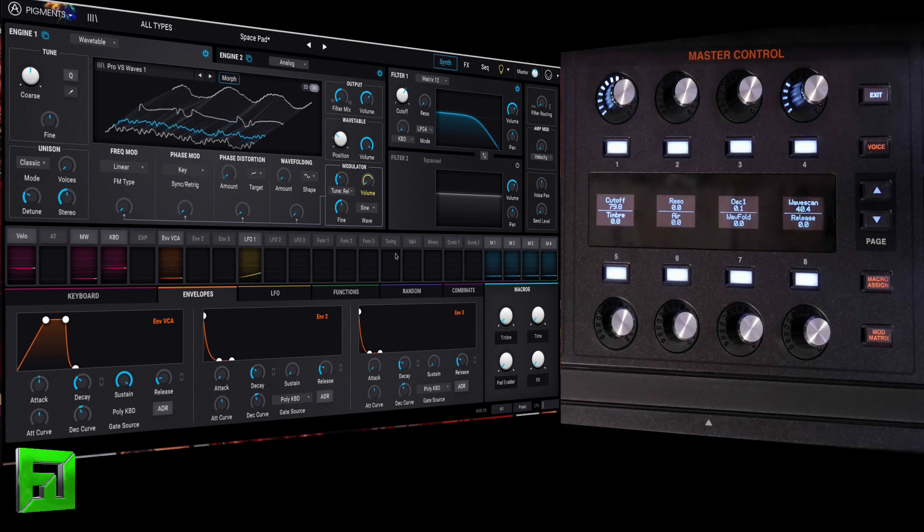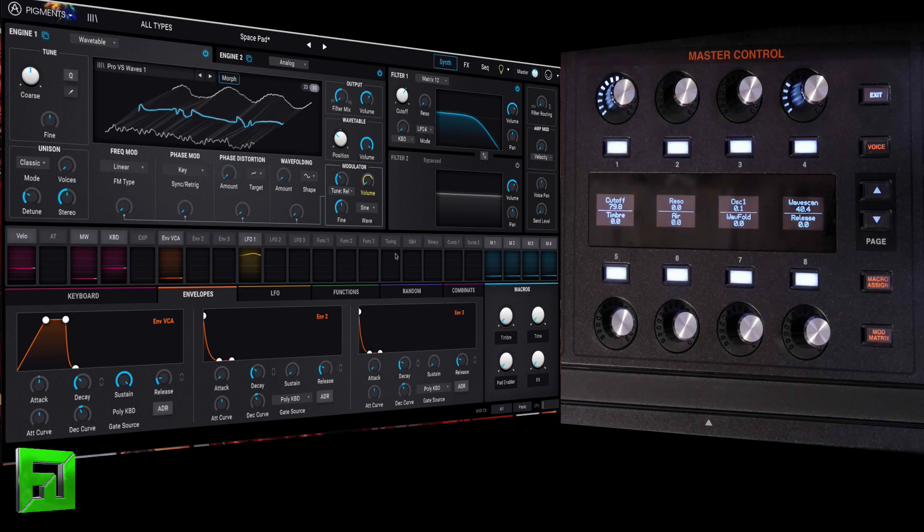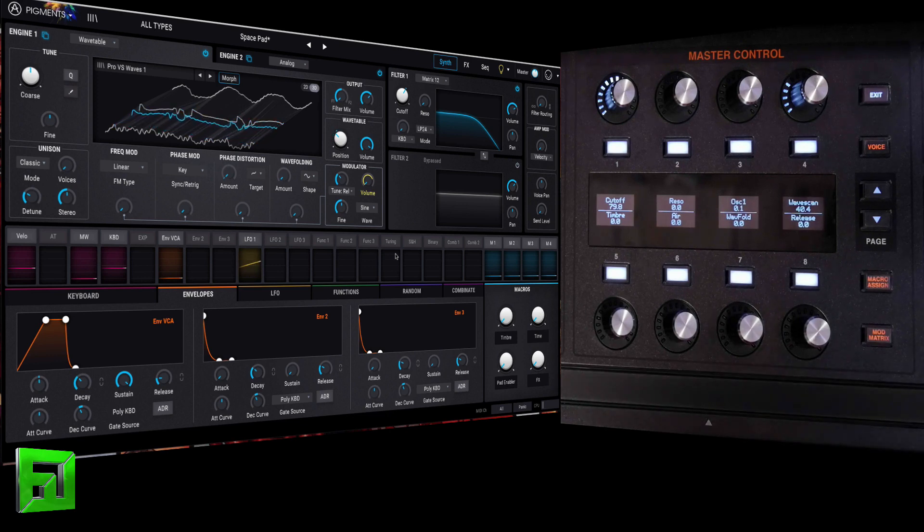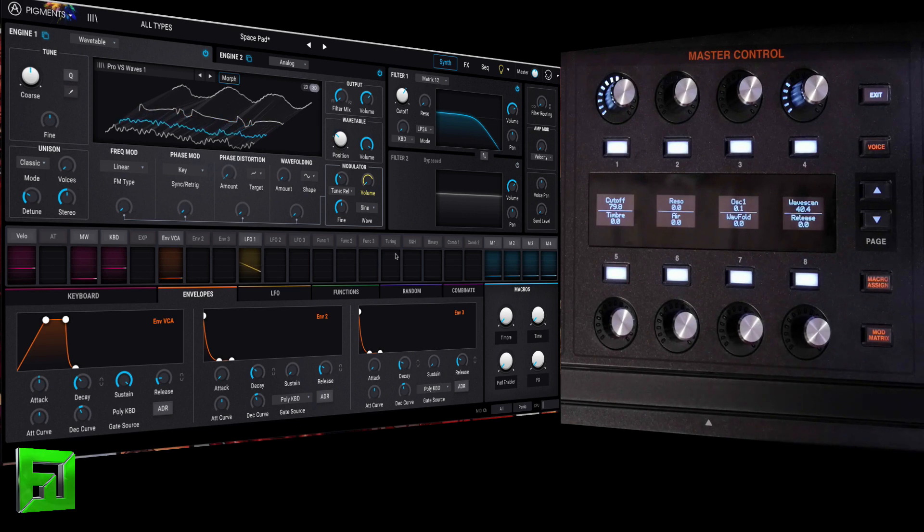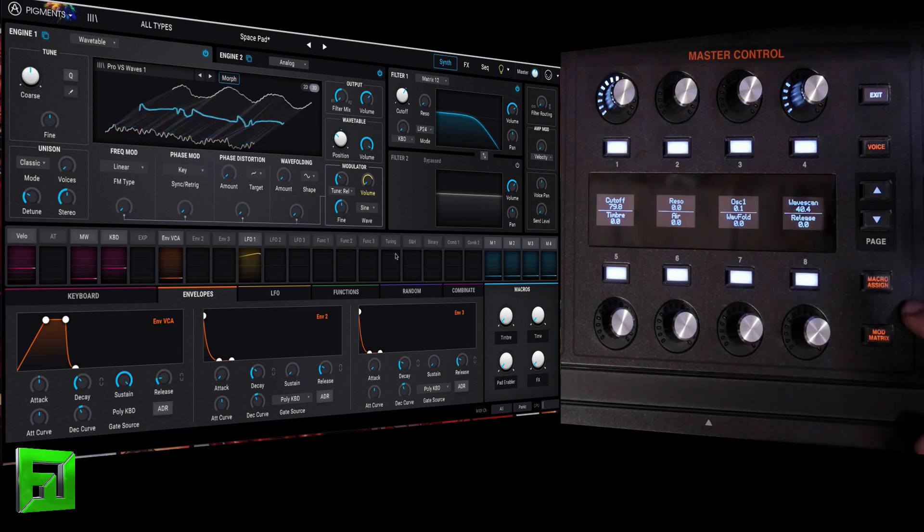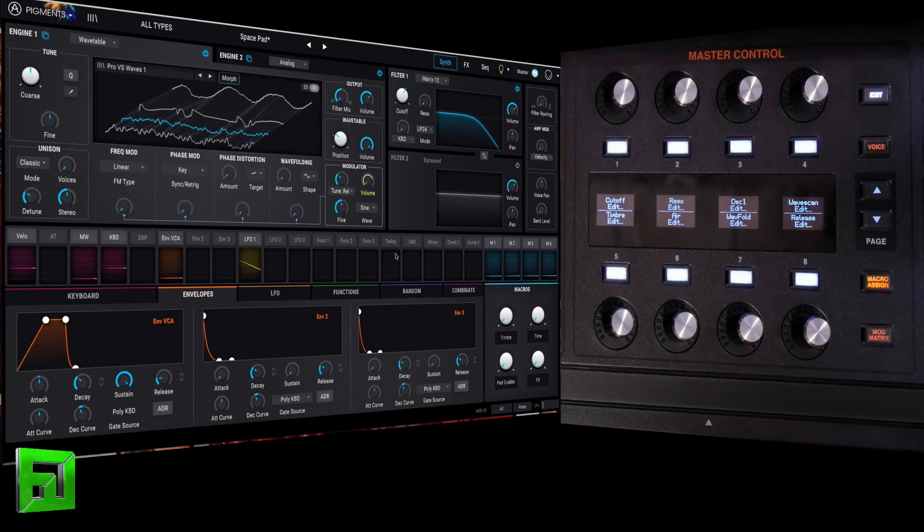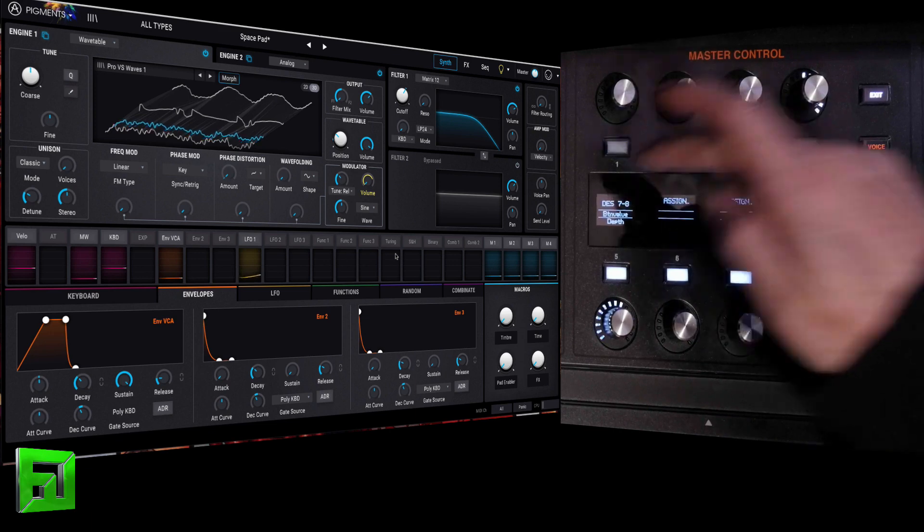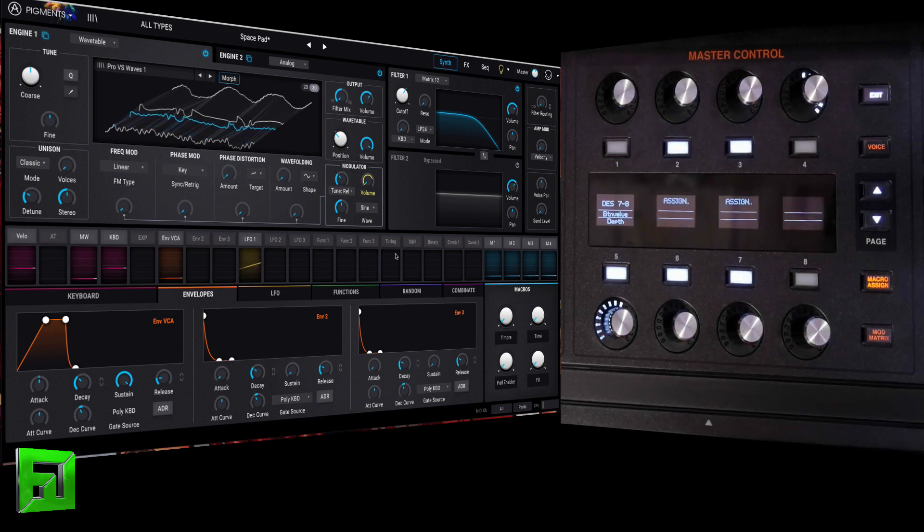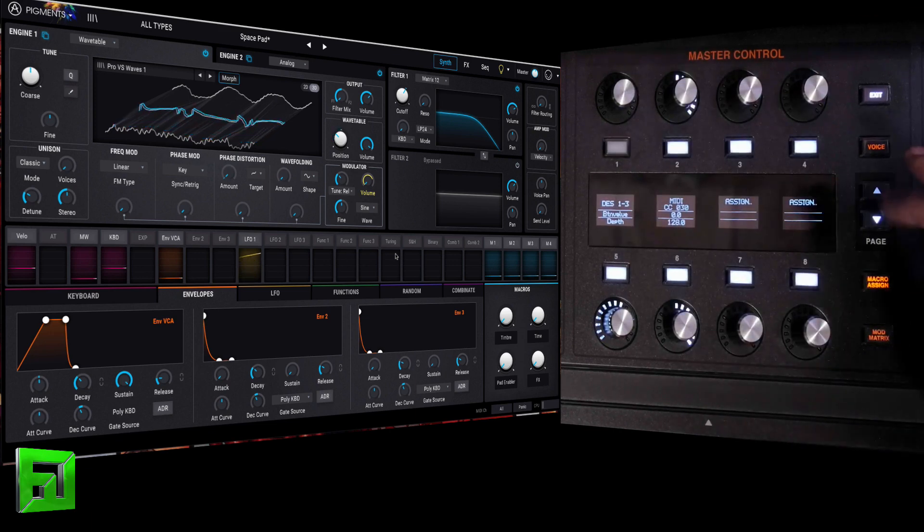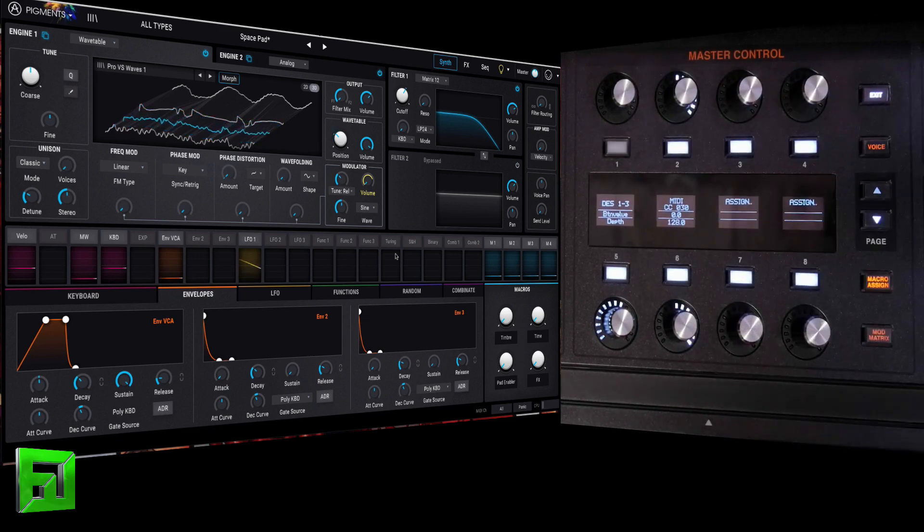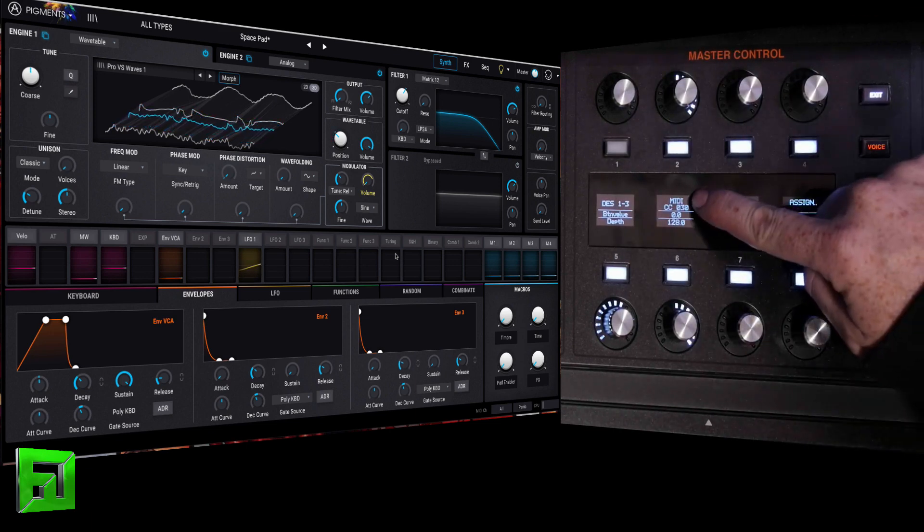So what I've got here is I've got Arturia Pigments, which is a really awesome VST, and what I want to do is I want to control it with the knobs from my HydroSynth. So what I'm going to do is I'm going to macro assign, select a macro, and you're going to set it to MIDI.